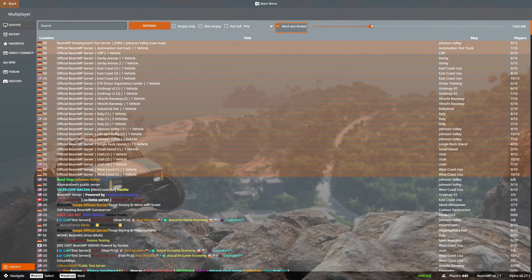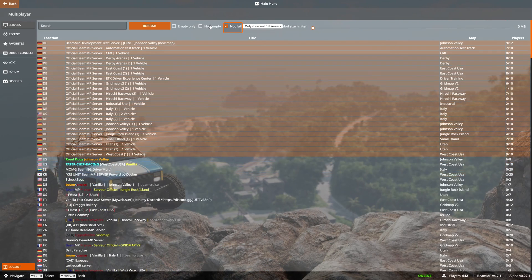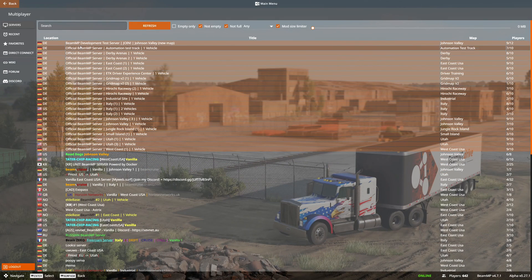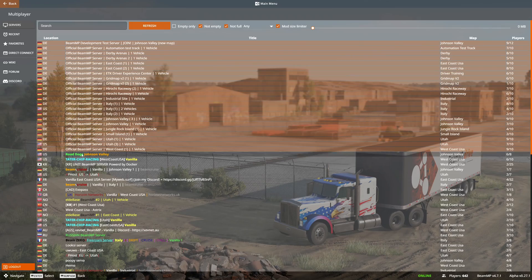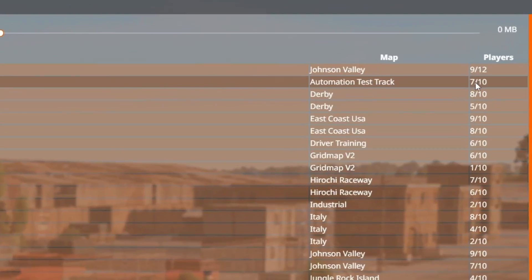Set the Mod Size Limiter to zero, then click 'Not Full' and 'Not Empty'. Now you will have all the official servers. Choose any one of the servers — you can see how many players are in each one.